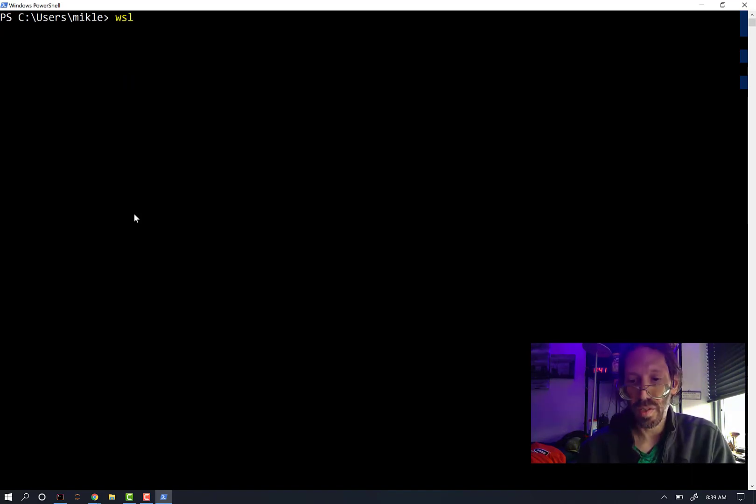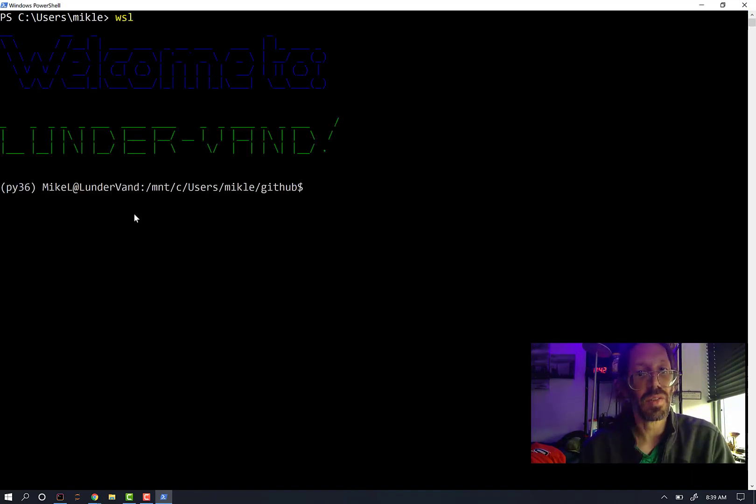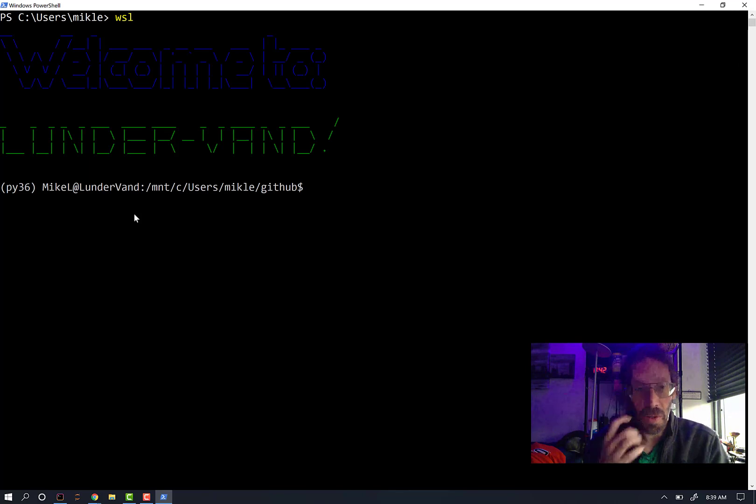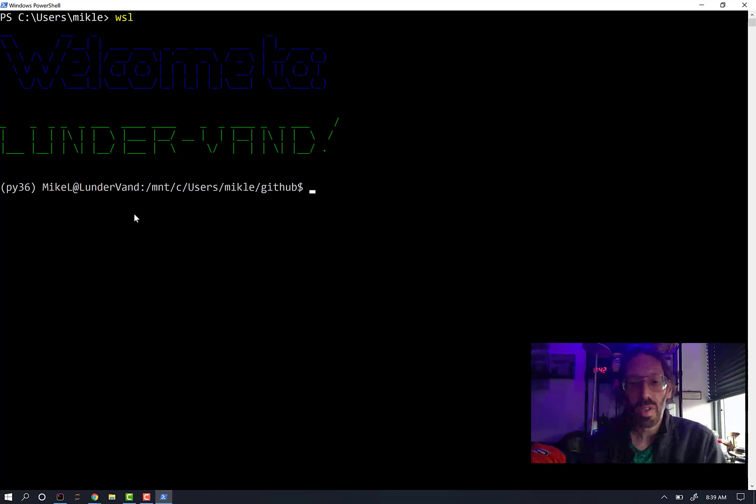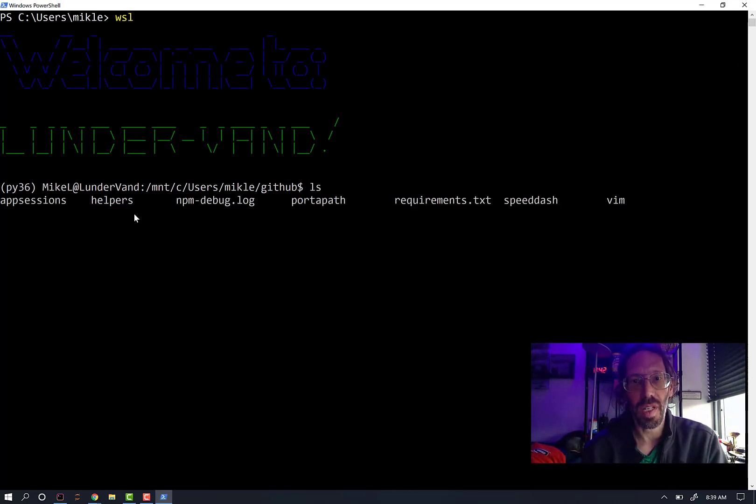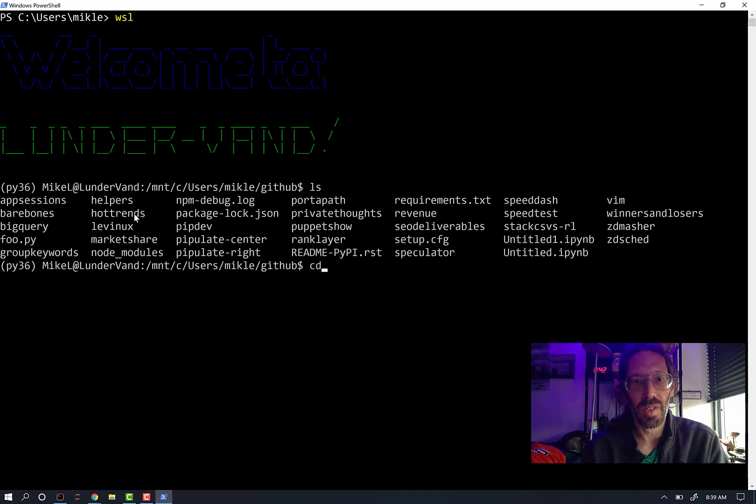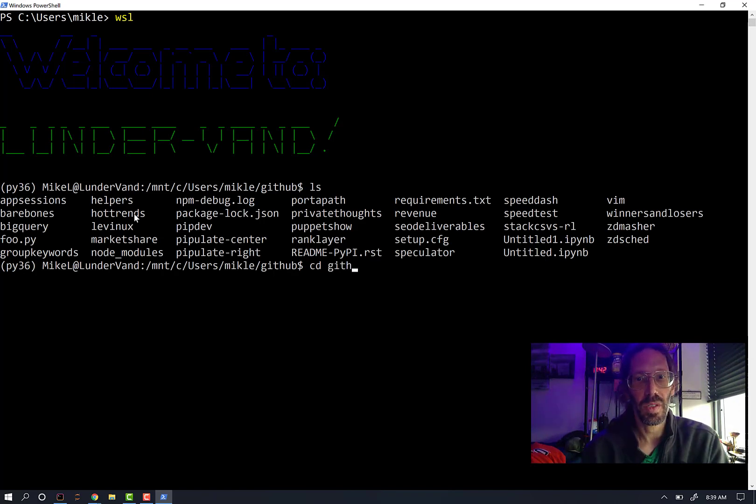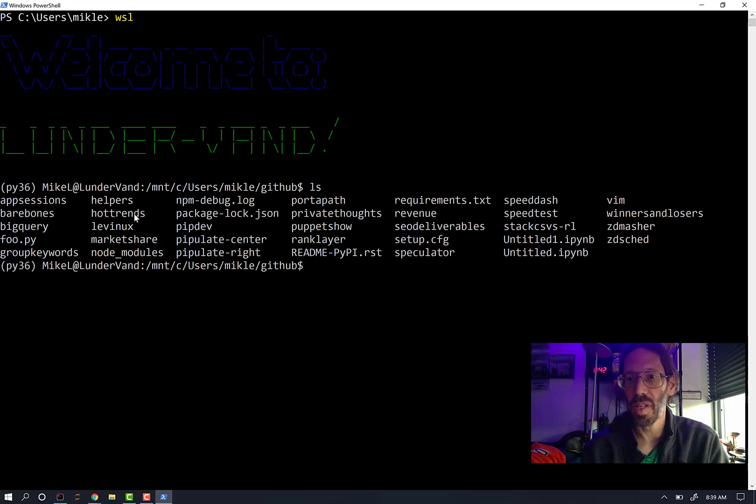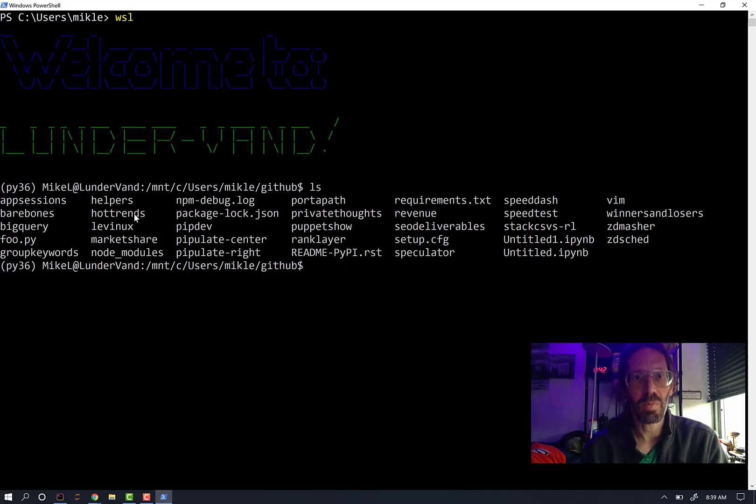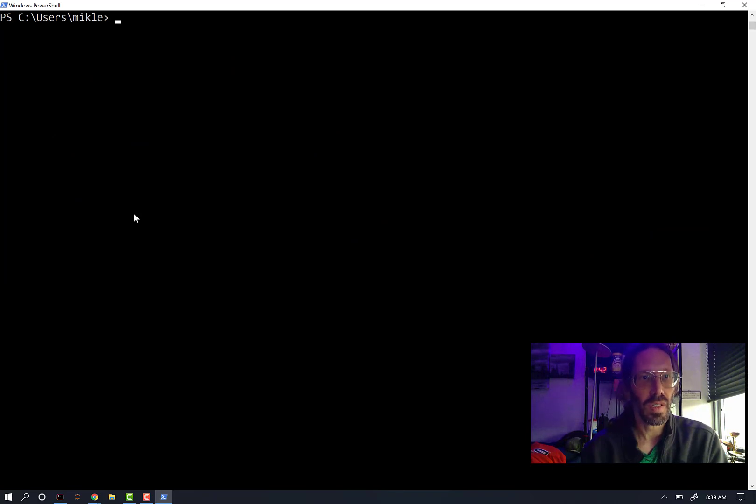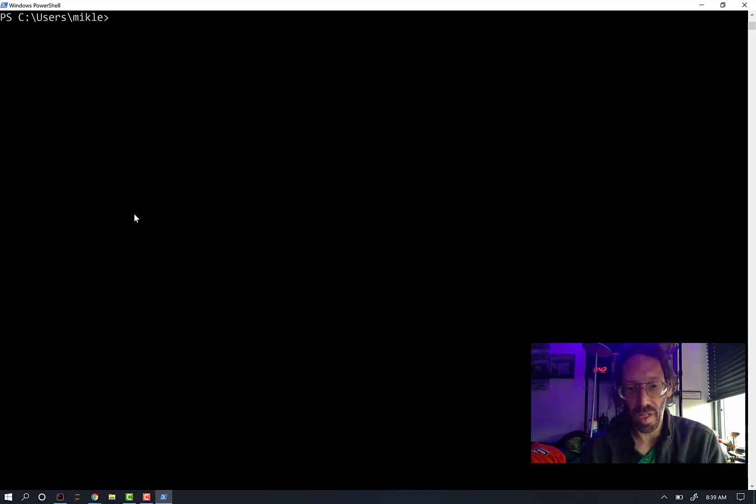First, just to show you, WSL will bring us into a Linux-like environment. I already am in GitHub. I set myself to that already. Exit back into a Windows-like command line.